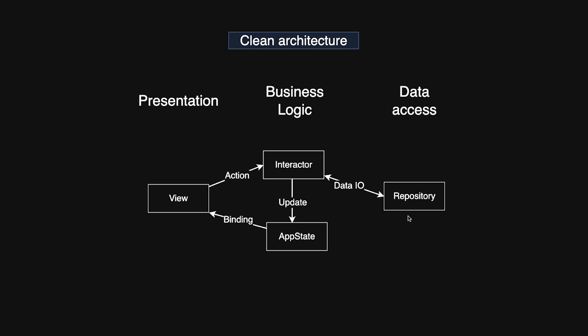Like interactors, a repository is stateless. It only handles data-related tasks and does not know about the app state or the views. The real repository should be hidden behind a protocol, so that interactors can use a fake version during tests. By using clean architecture in this way, you keep a clear separation of concerns while fully taking advantage of SwiftUI's modern reactive design.